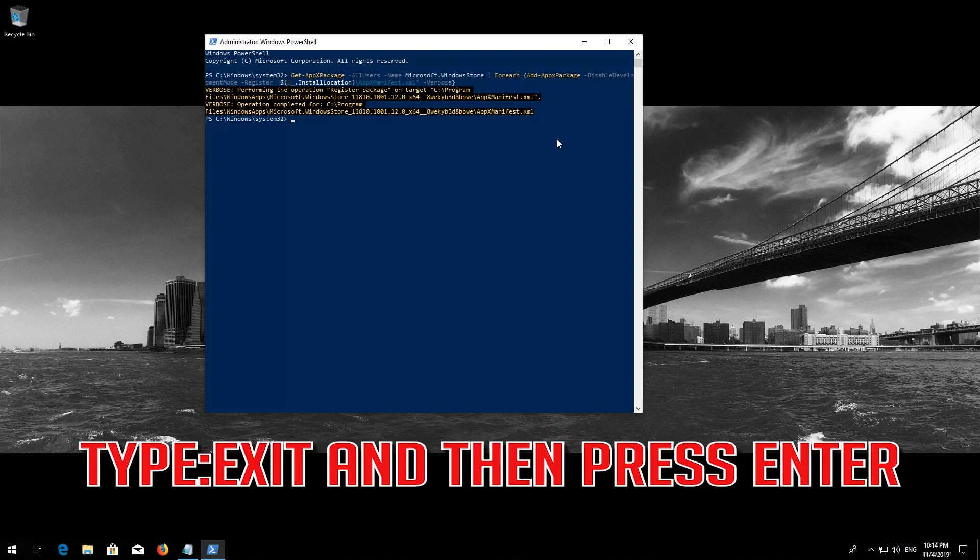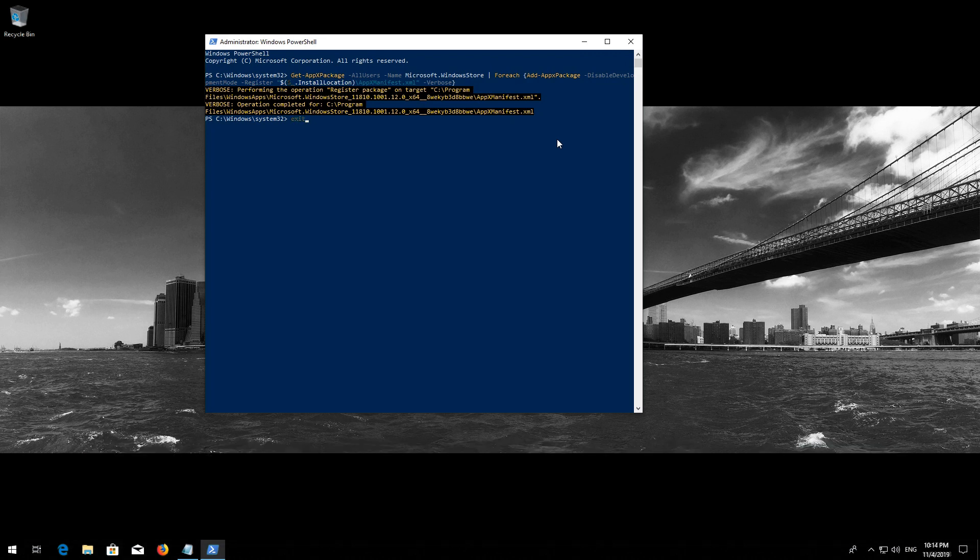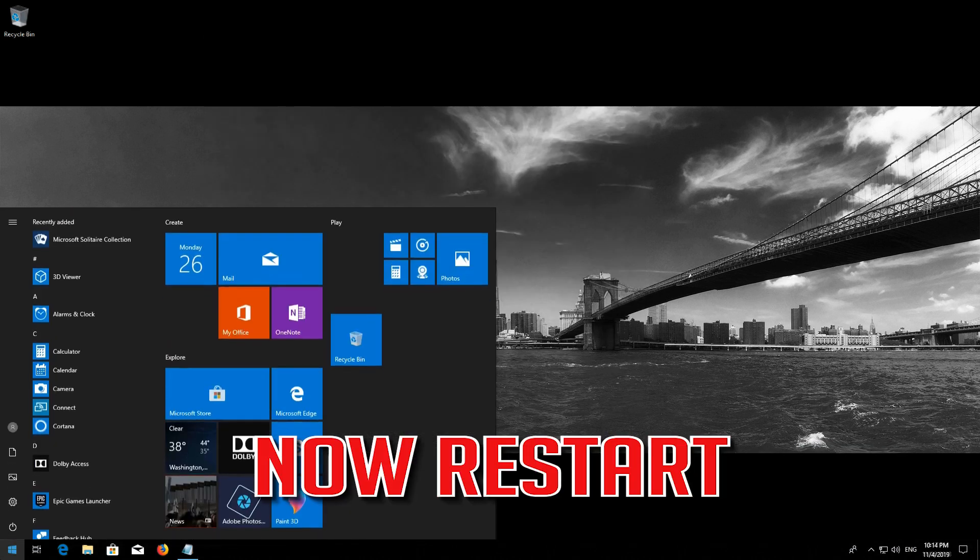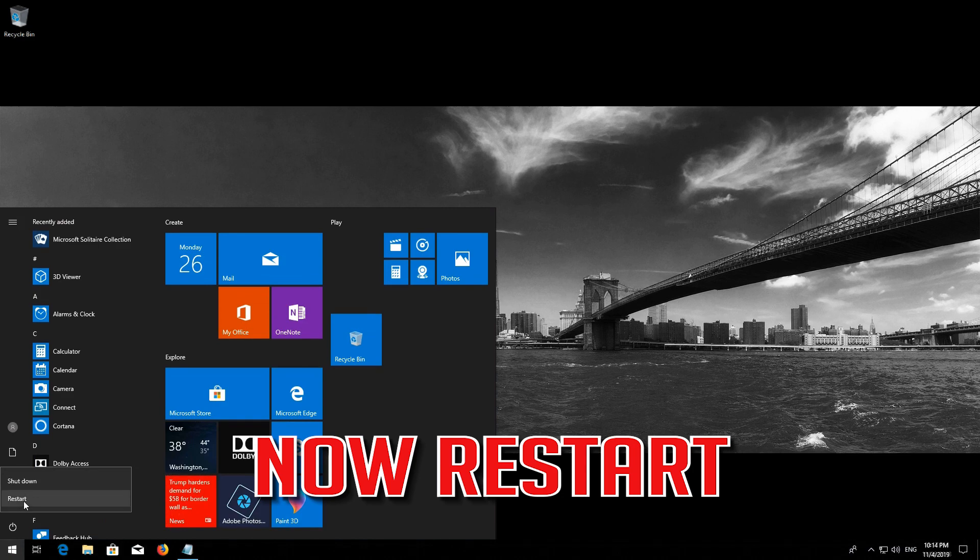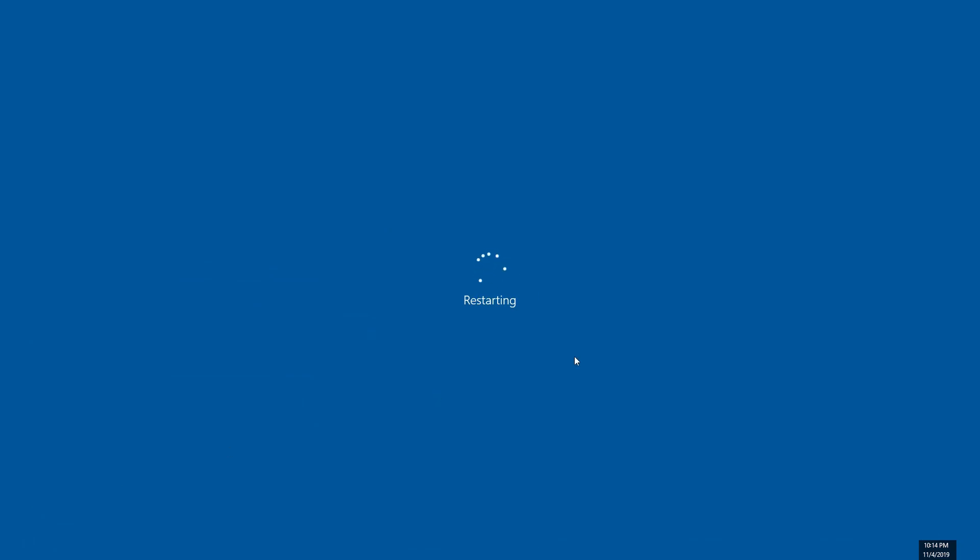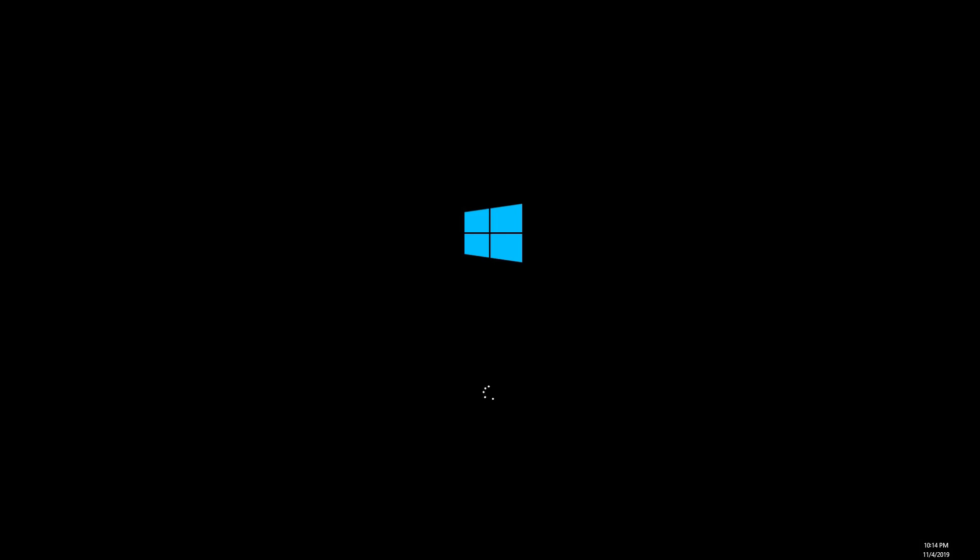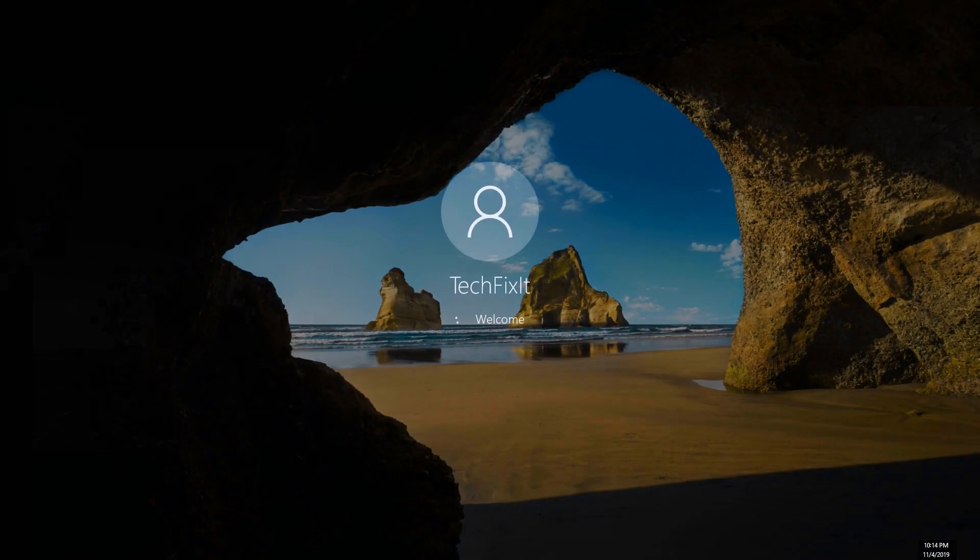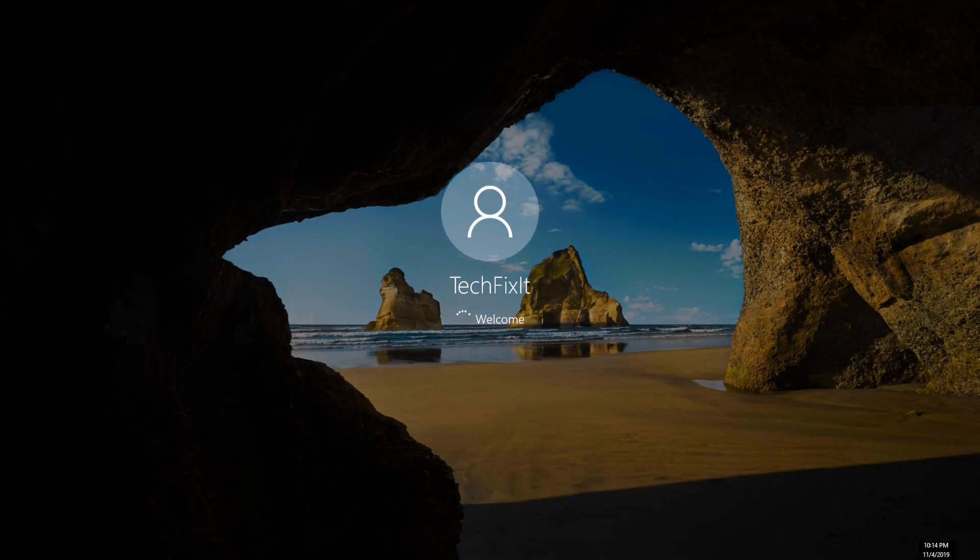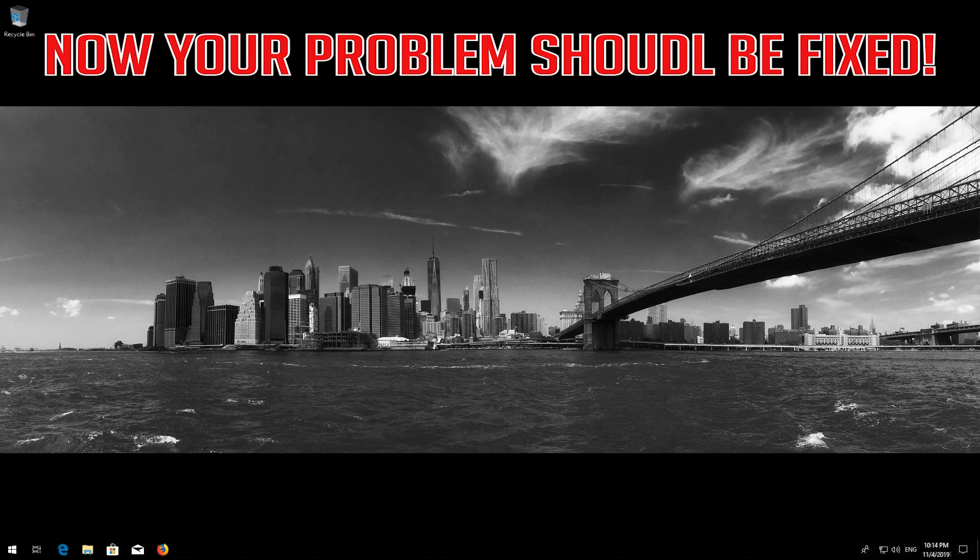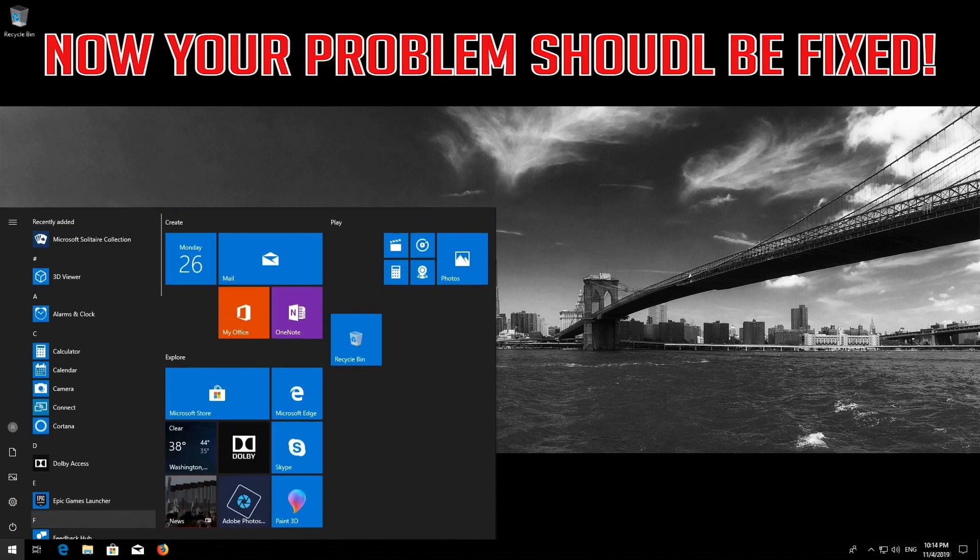Type Exit and then press Enter. Now Restart. Now your problem should be fixed.